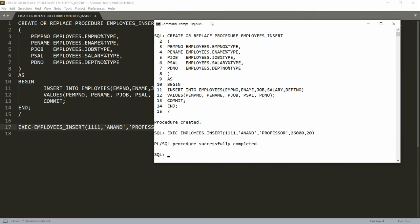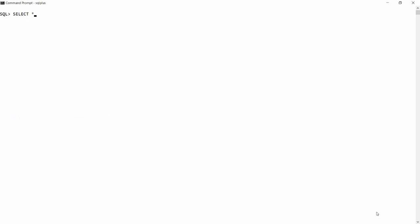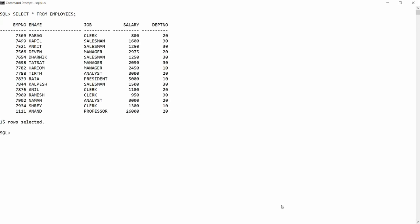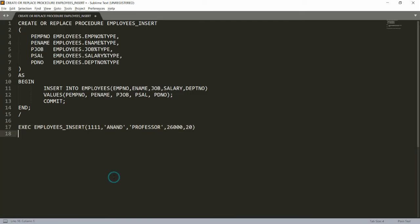Copy this code and paste it into PL/SQL. Once the procedure executes successfully, write SELECT * FROM employees — and you will see that the record for Anand is inserted: employee number 1111, name Anand, job Professor, salary 26000, and department number 20.